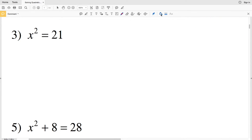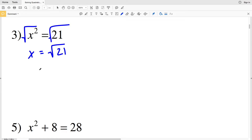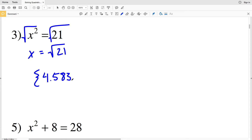In number three, our variable is x, so taking the square root of both sides we get x equal to the square root of 21. We're going to have a positive answer and a negative answer. The square root of 21 is 4.5825, which I will round to 4.583. So that's a positive 4.583 or a negative 4.583.